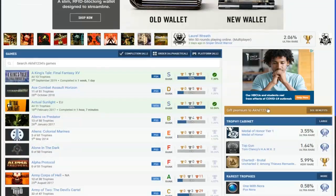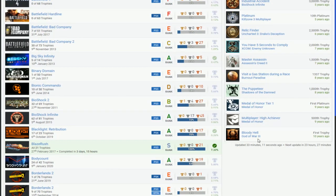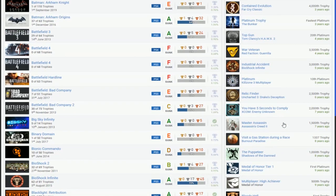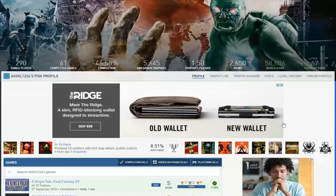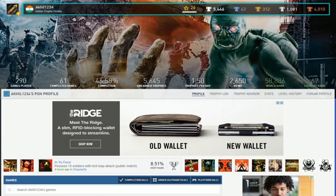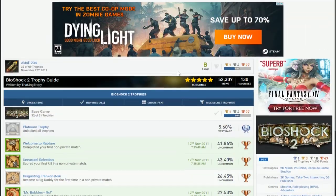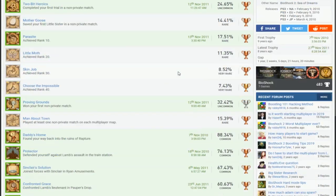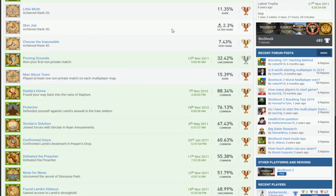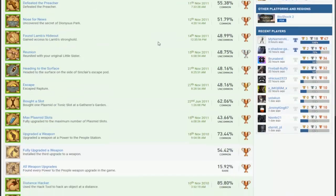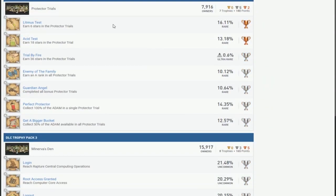Alright so let me see now. What is this, oh Bioshock 2. Oh yeah, you haven't even finished the online yet. Yeah you definitely need to do that, definitely finish the online trophies for that.